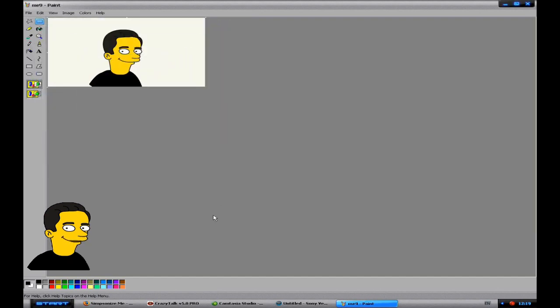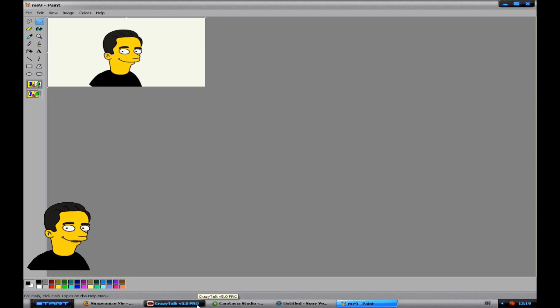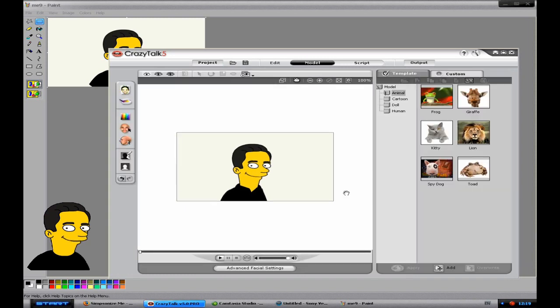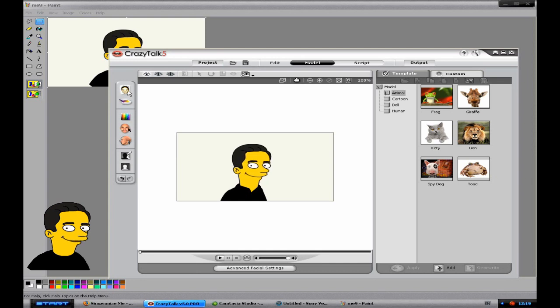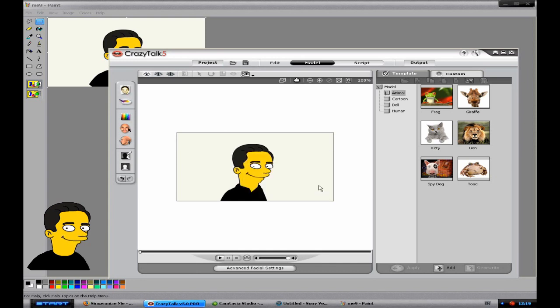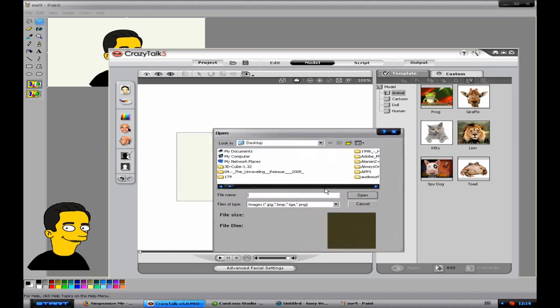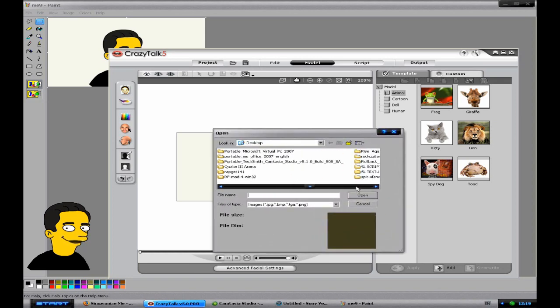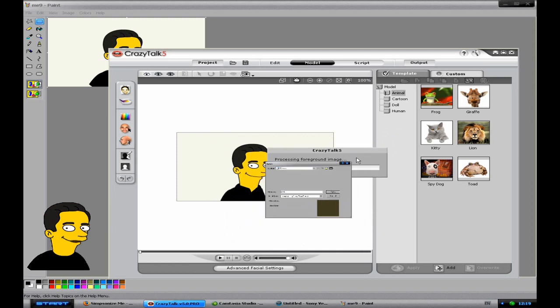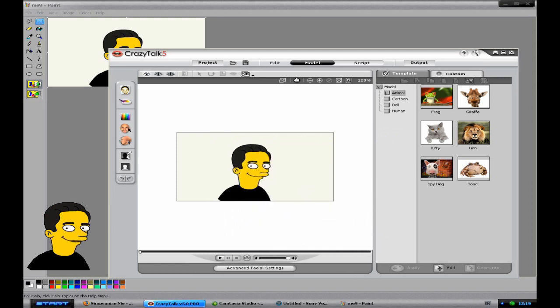Now you want to open up a program called crazy talk. So if you open up crazy talk and then go to model. That's just what I've done earlier. Ignore that. And then once in model, choose this picture here. And if it asks you, you'd probably want to say yes. Then go along to the image of yourself. The Simpsonized image that is.